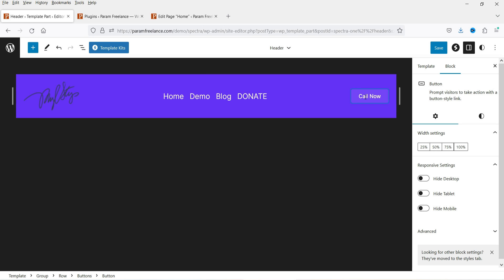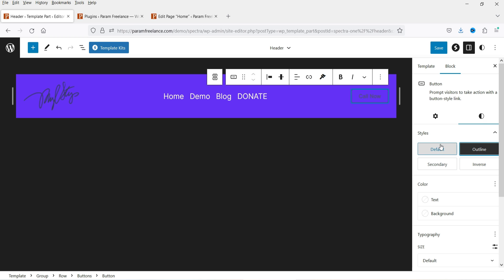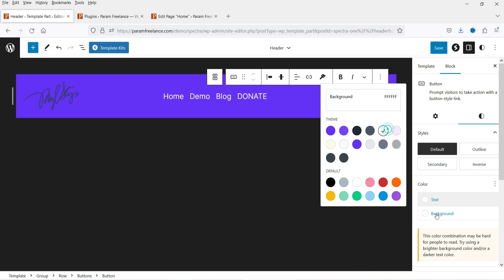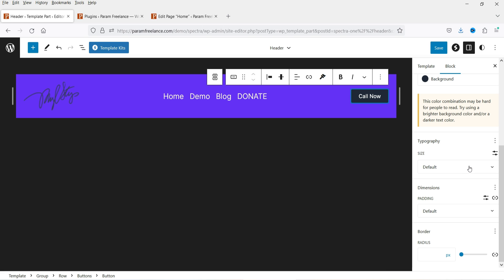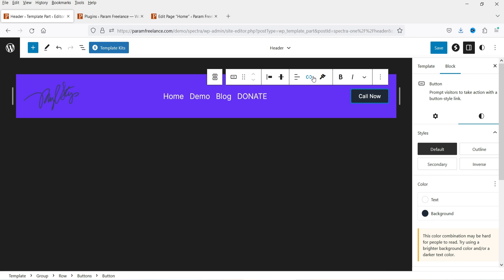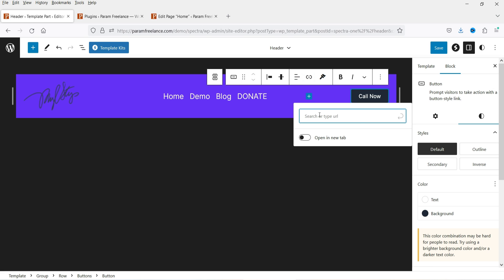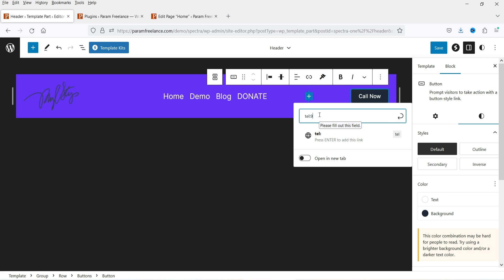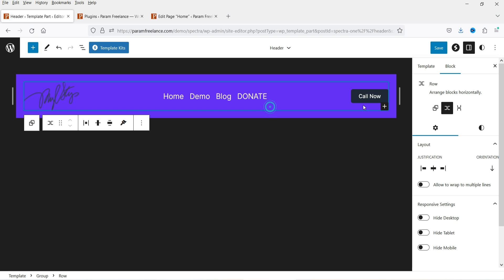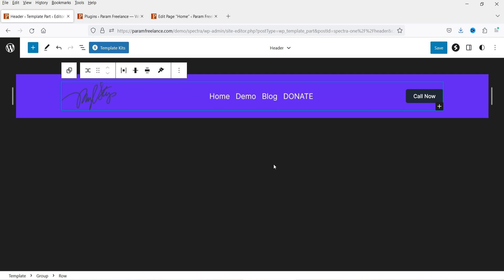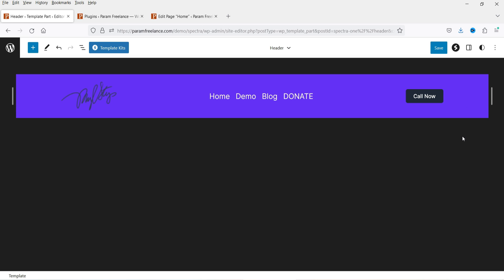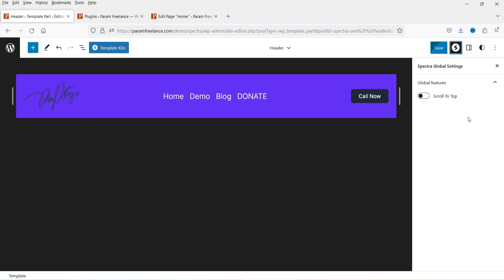You can set the button text — for example, 'Call Now' — and choose the button style such as Outline. You can change the size as well. To link your phone number, click the link field and add the phone number so that when someone clicks on it, it will dial the number. Let's click Save.